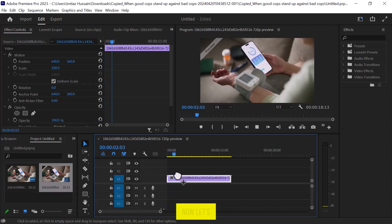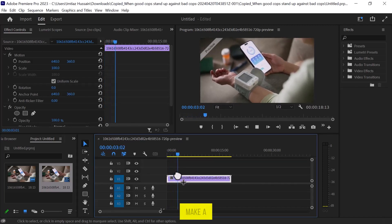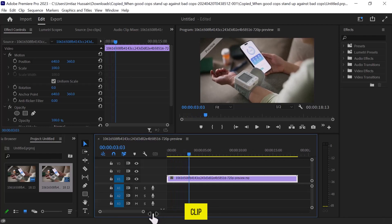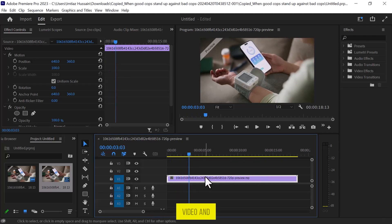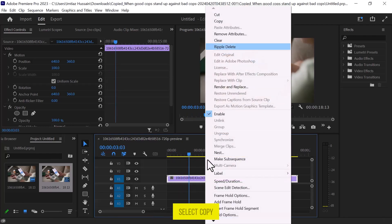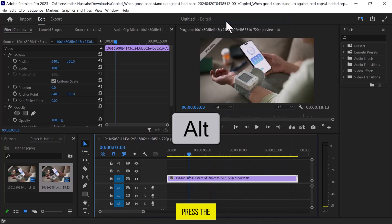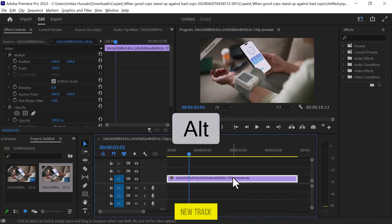Now, let's make a copy of this video clip. You can right-click on the video and select Copy or simply press the Alt key on your keyboard and drag the video onto a new track.